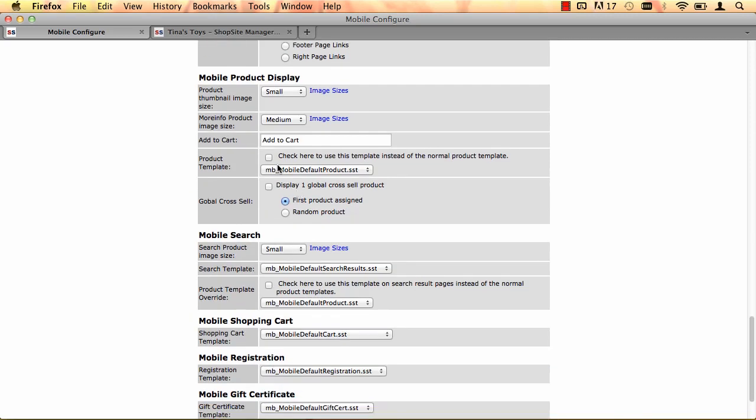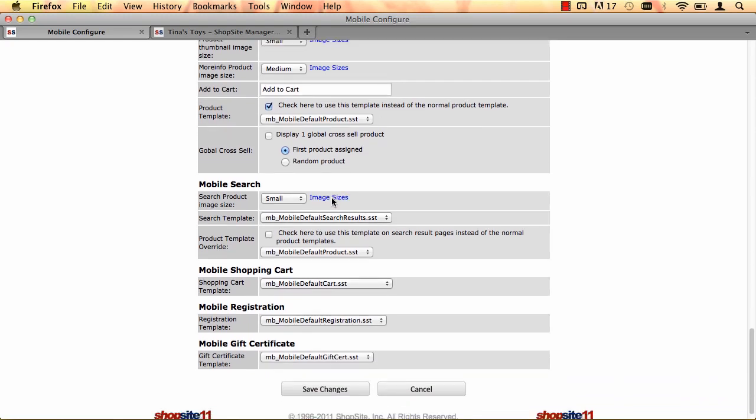Down here, I do want to use the mobile product template for my mobile pages. Check that checkbox. And I do want to use the product template for mobile for the search results pages. So I'm going to check that checkbox.